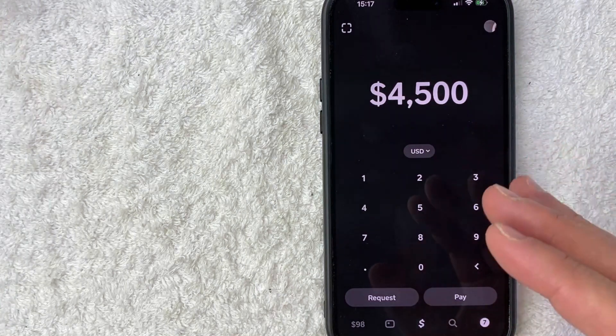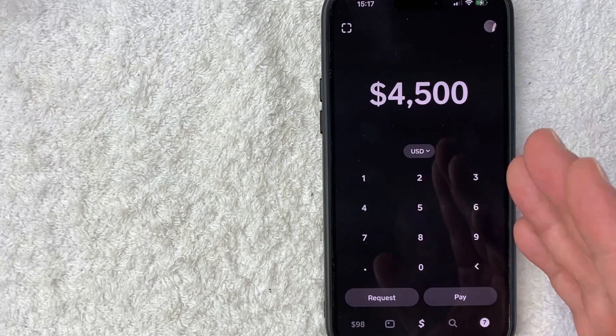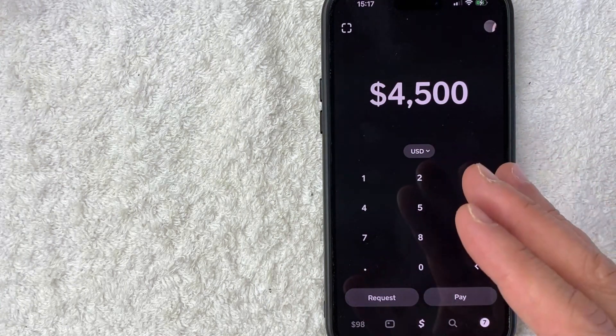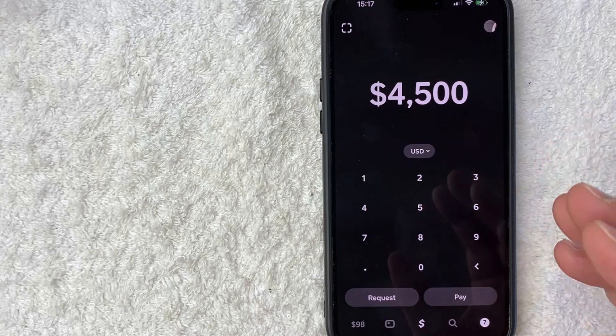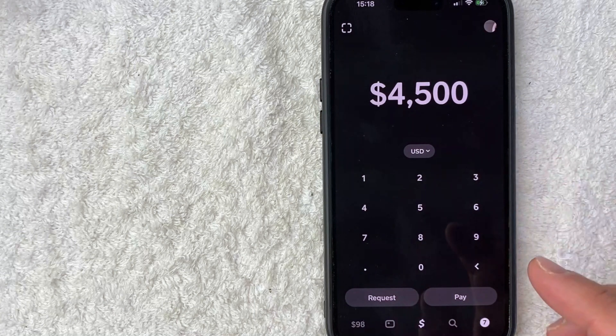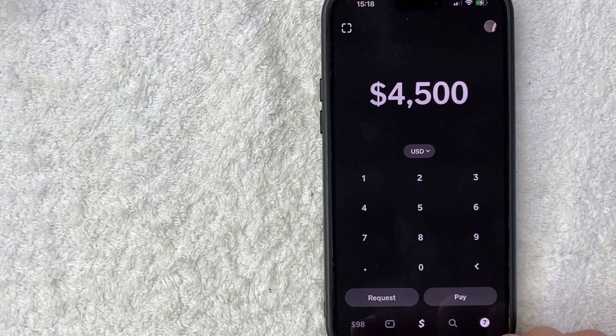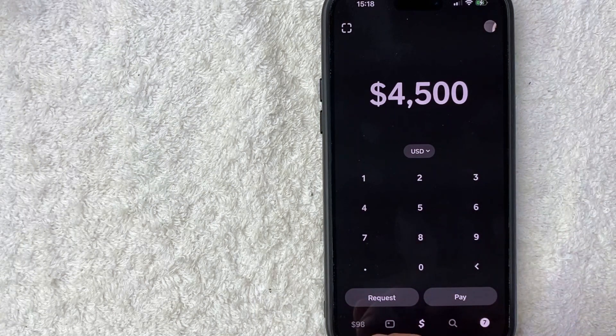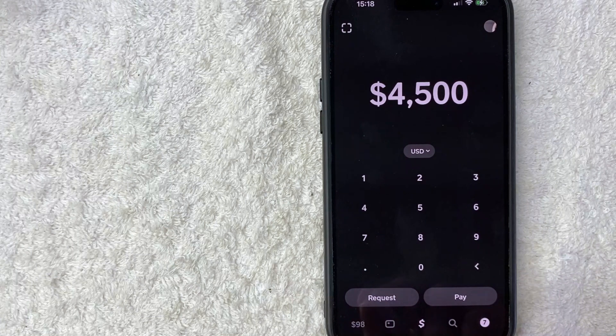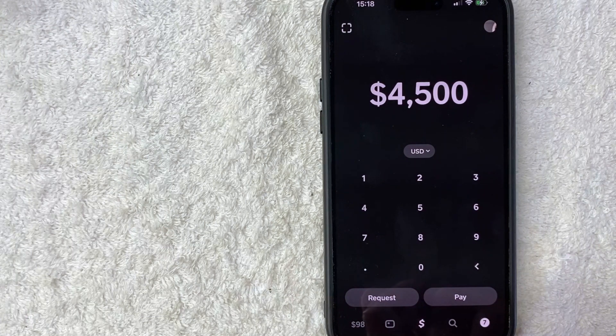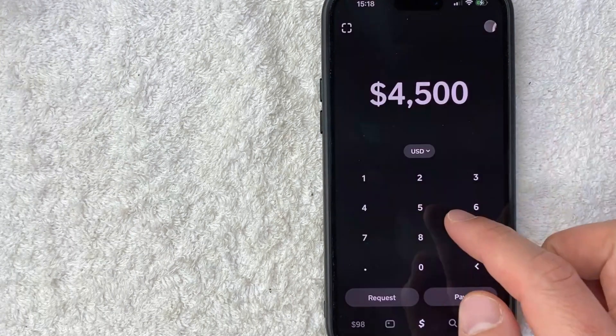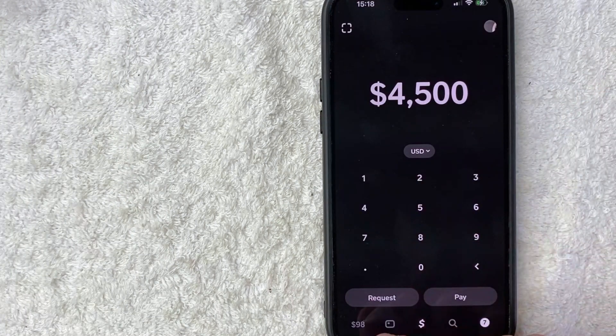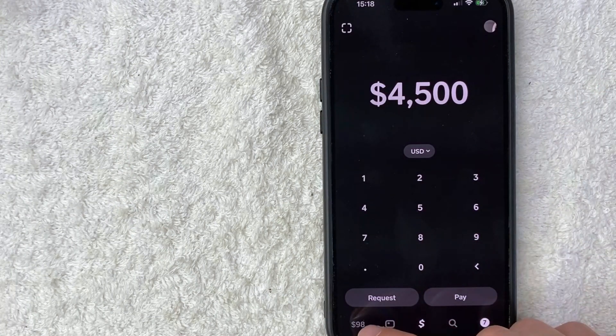Now here on the home screen, if you want to find your Bitcoin or BTC wallet address in your Cash App, you need to click on your balance down here on the bottom left. You can see mine says $98. Yours will probably say something else. Either way, go ahead and click on that button.